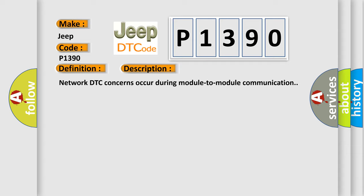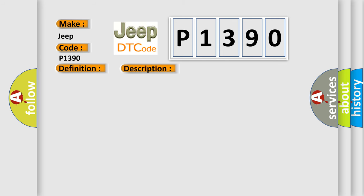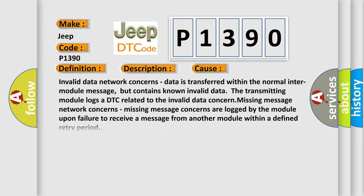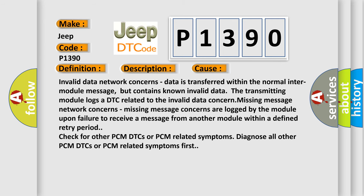This diagnostic error occurs most often in these cases: Invalid data network concerns - data is transferred within the normal inter-module message but contains known invalid data. The transmitting module logs a DTC related to the invalid data concern. Missing message network concerns are logged by the module upon failure to receive a message from another module within a defined retry period.